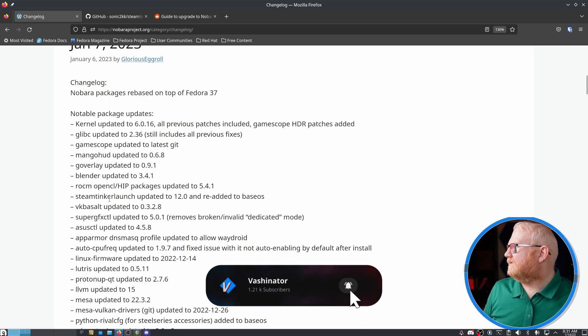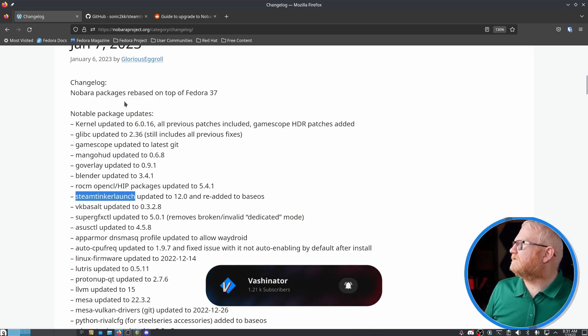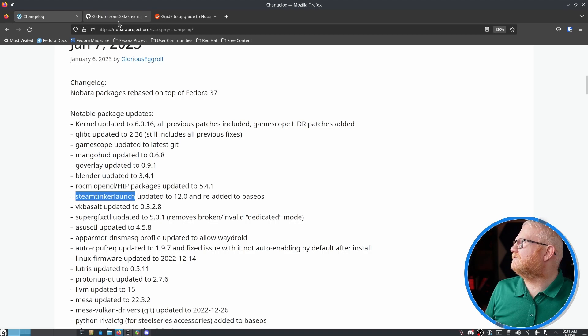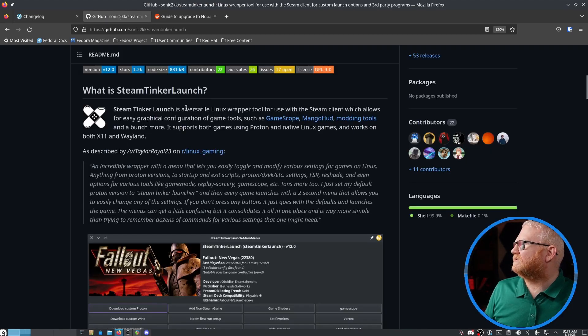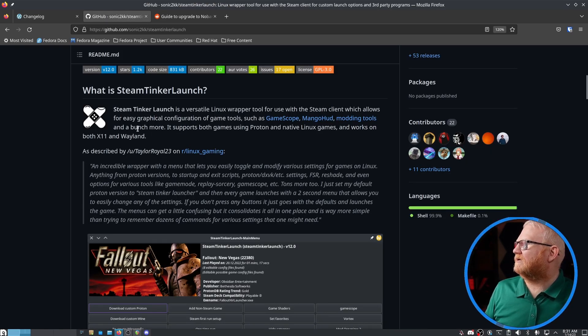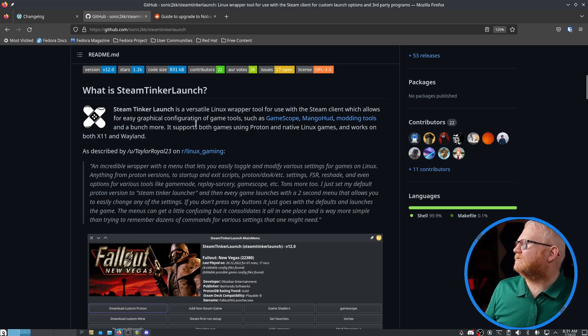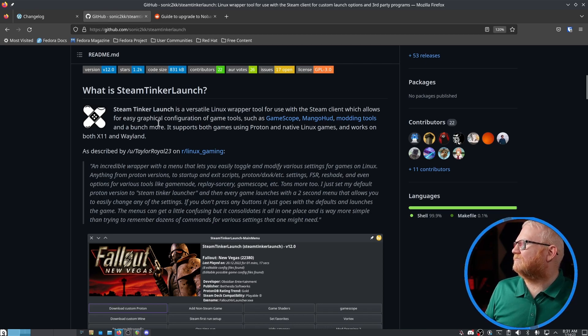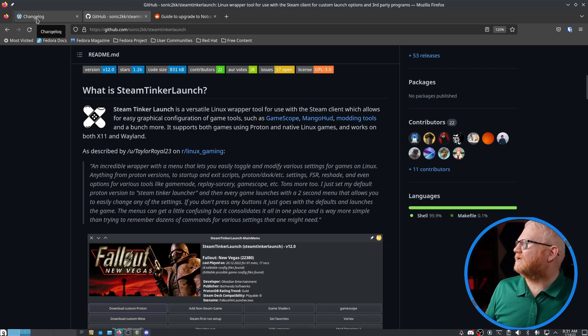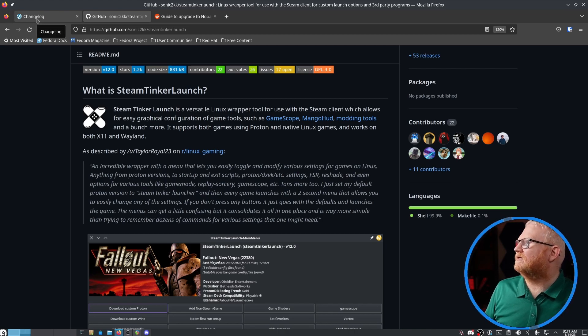Blender was updated. Steam Tinker Launcher, which I was not as familiar with, was updated. So this is actually a mod tool for games on Linux, which is pretty cool because I know for a while there, this was something that was a lot more difficult to do. So I will probably be diving into this at some point for some classic games that really need mods to be good.